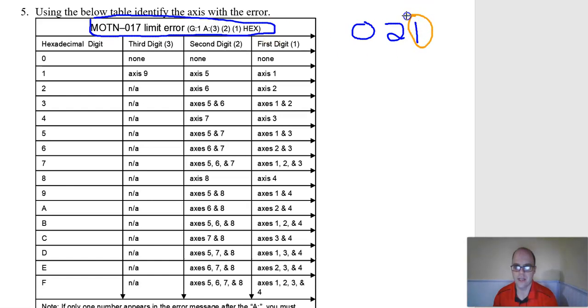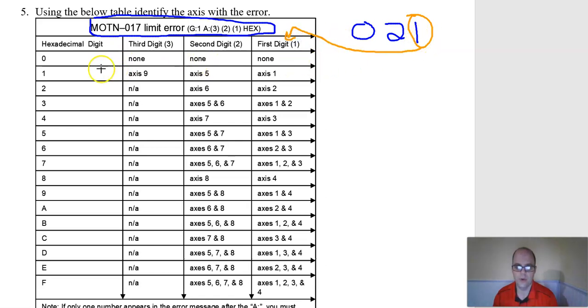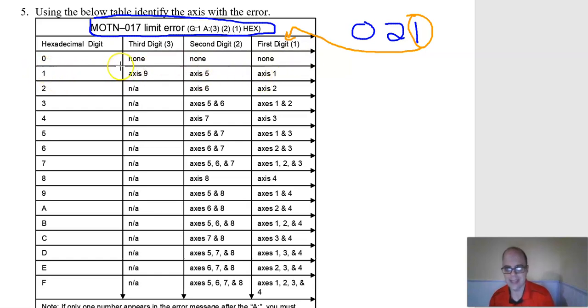I'm going to change colors here. Let me look at this first digit right here and then I'm going to go over to my chart for the first digit, and I'm going to see where the one is. It's going to tell me what axis is having an issue.